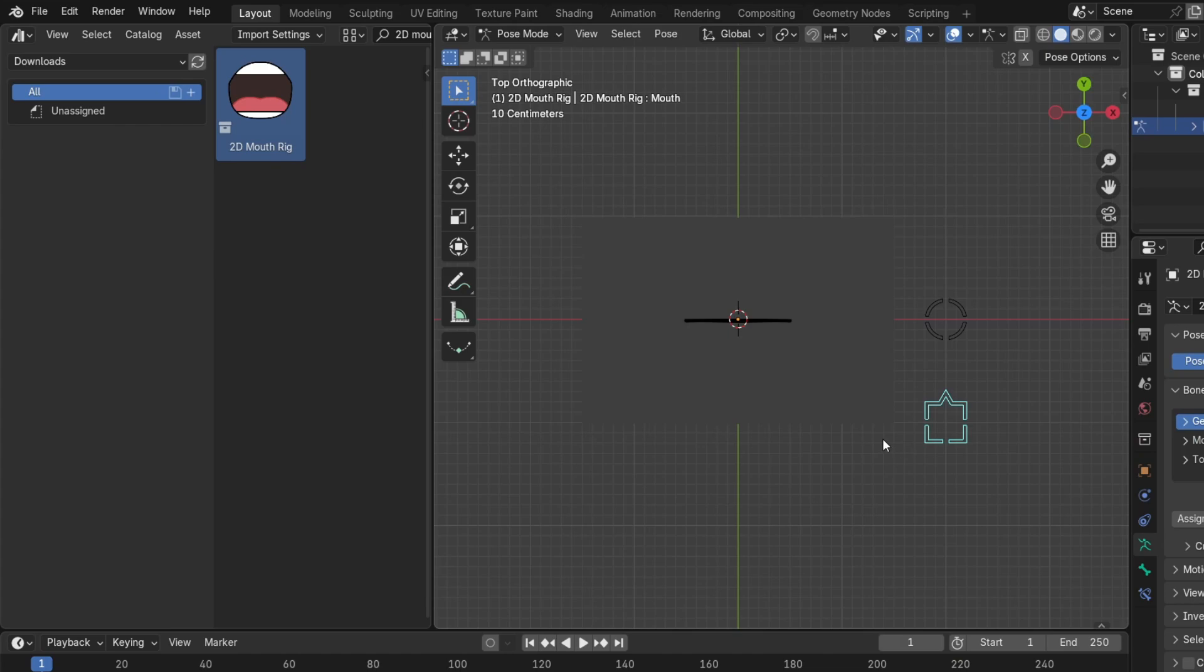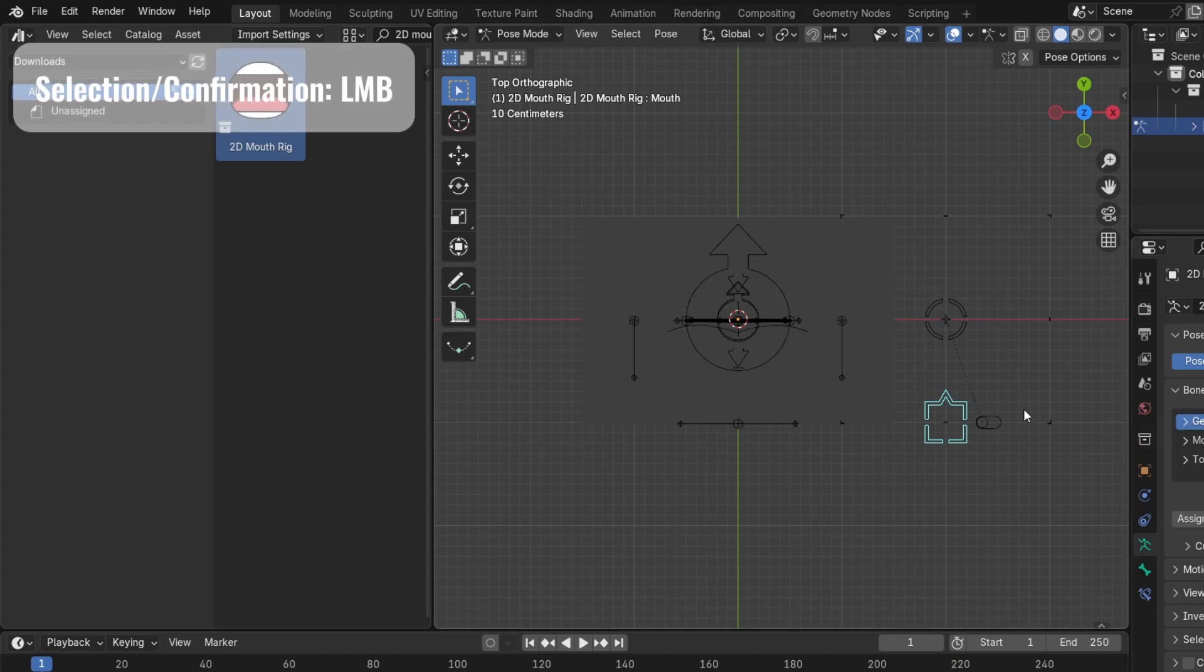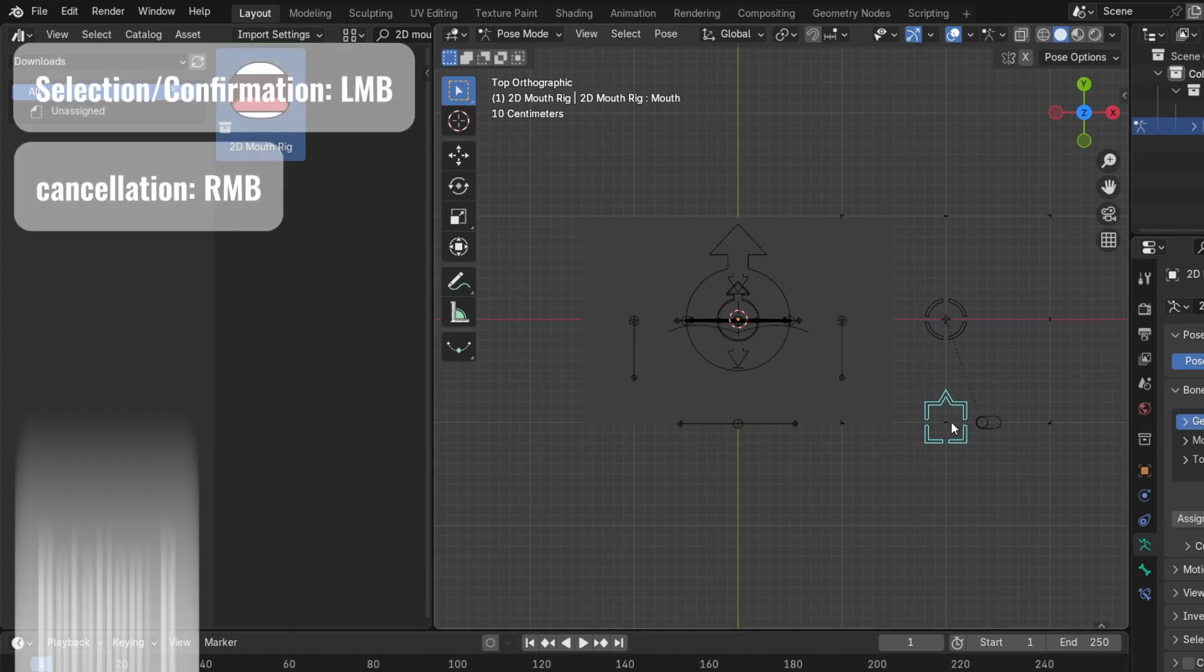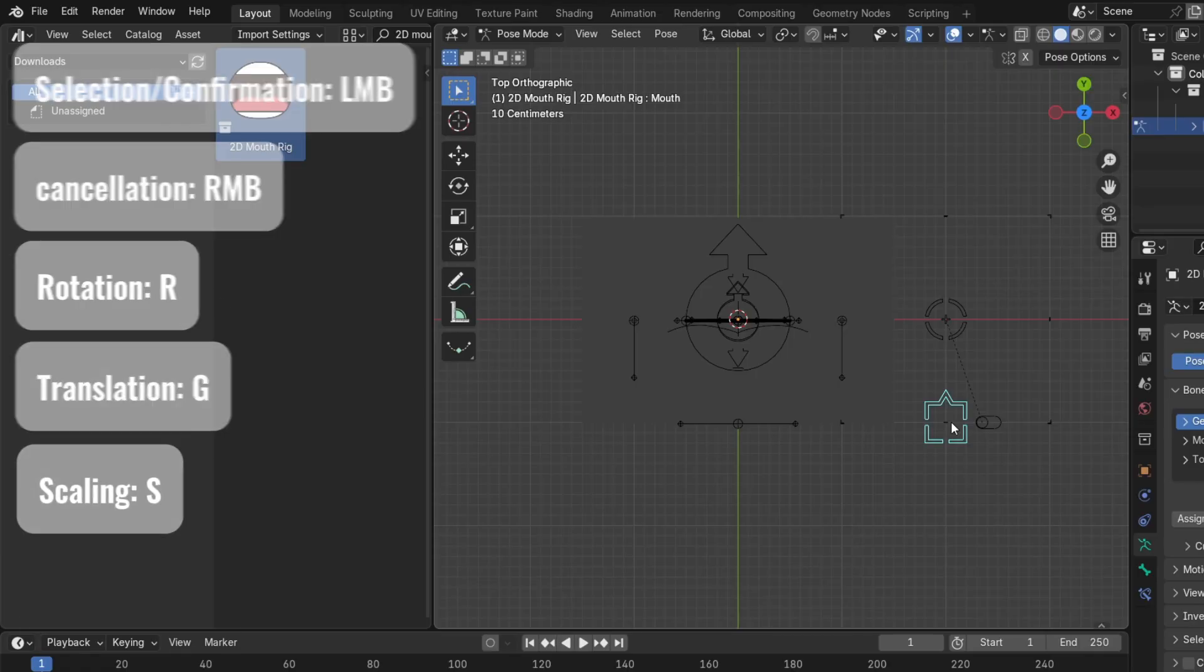Now, here are some shortcuts which you need to know. Left-click to select or confirm, right-click to cancel, R to rotate, G to grab and move, and S to scale.